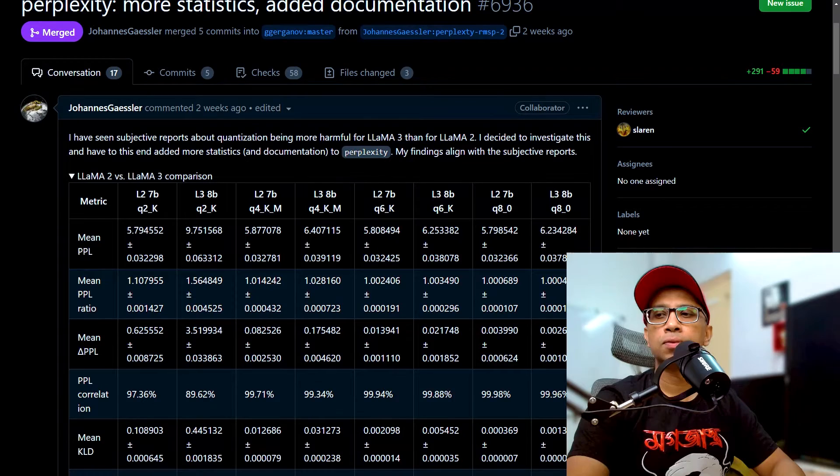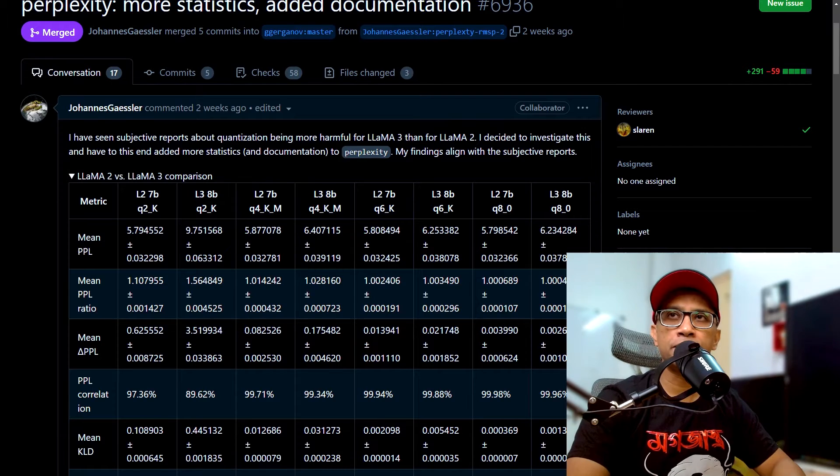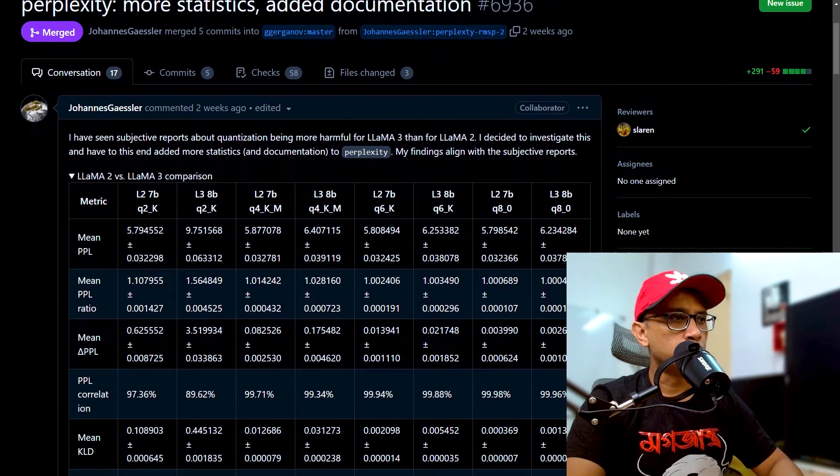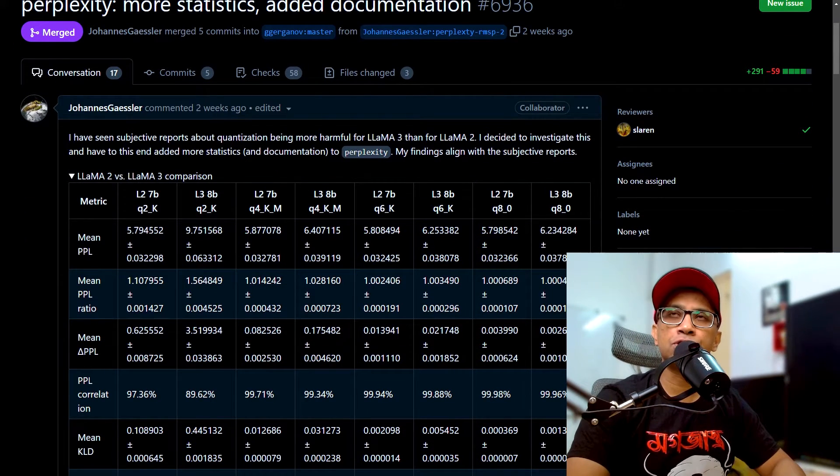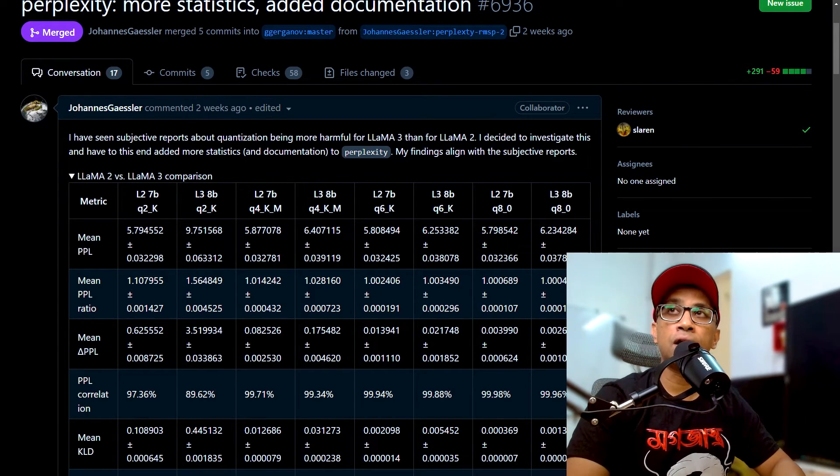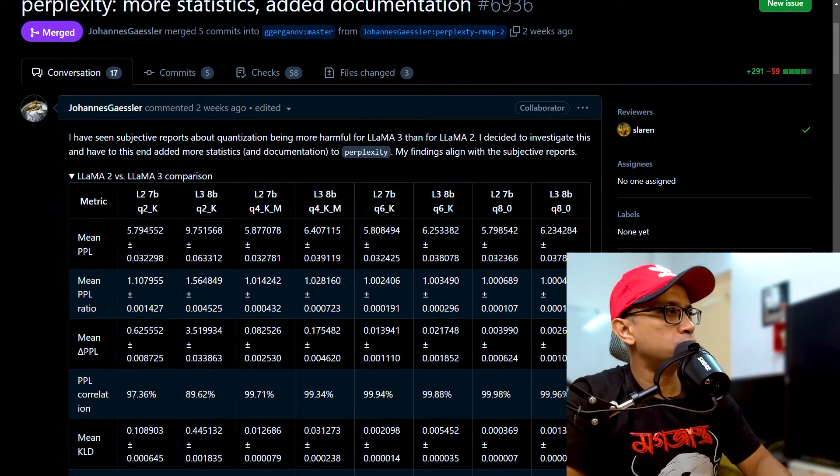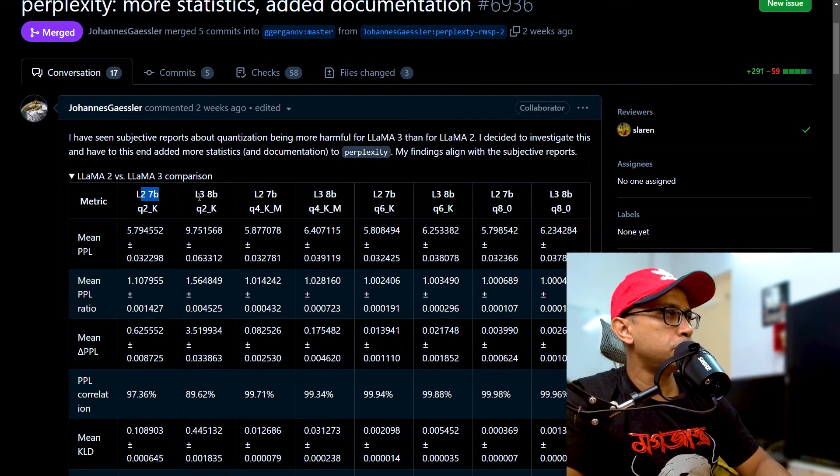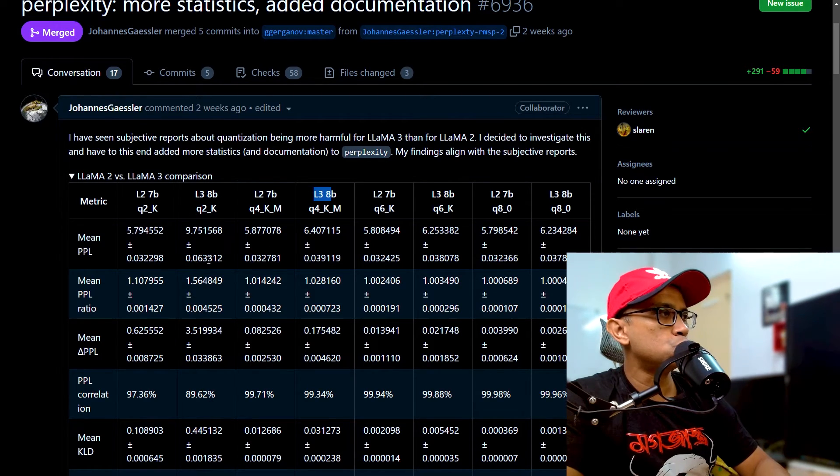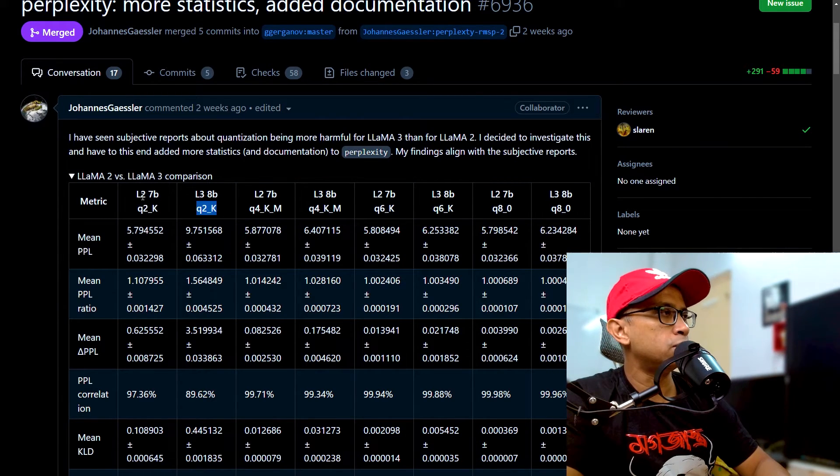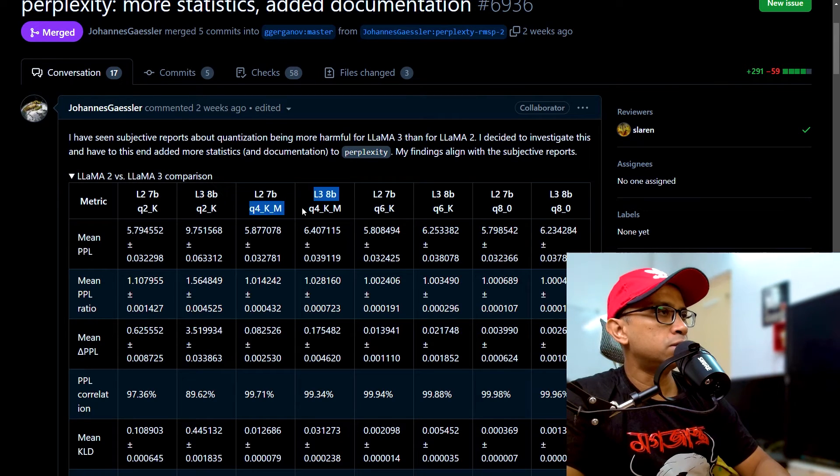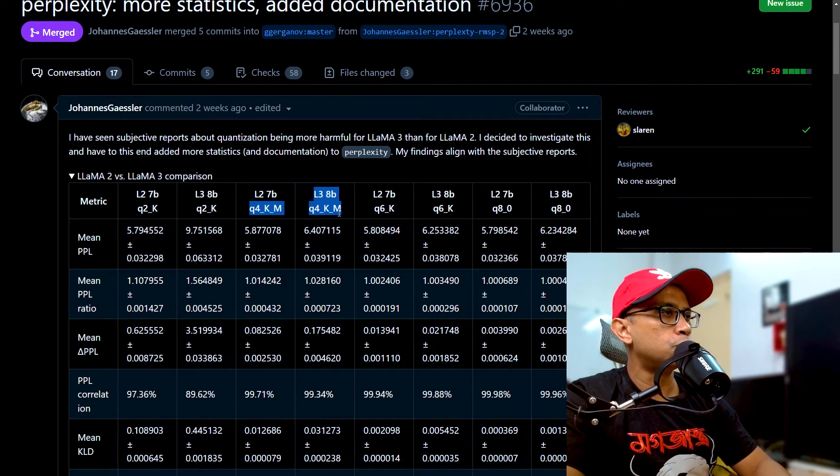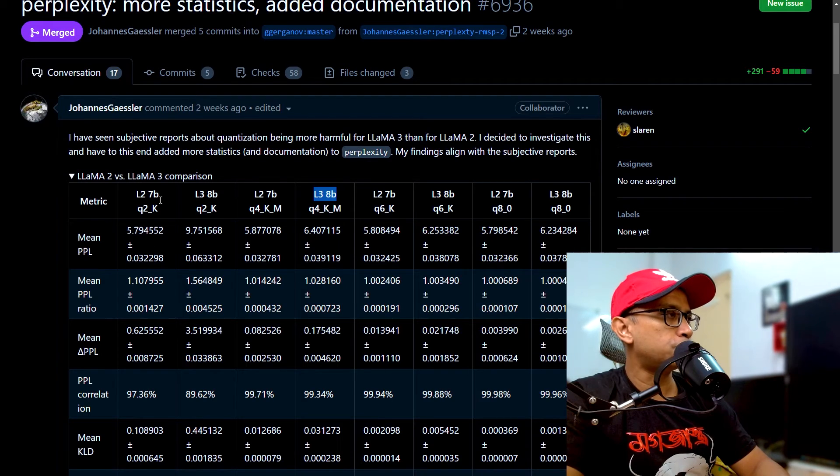And now I just want to show you this particular GitHub page taken from the Llama.cpp repository. So here with the actual numbers, it is shown that Llama 3 degrades much more than Llama 2 when quantized. And you can see these numbers. So this is the perplexity number of various quantization levels for Llama 2 7B, Llama 3 8B, then Llama 2 7B, Llama 3 8B. So each of these two columns at a particular quantization level. So this is for Q2K and Q2K for both Llama 2 7B and Llama 3 8B. Similarly, these two columns are for Q4K and Q4K for Llama 2 7B and Llama 3 8B. And we can see for each of these quantization levels, the perplexity is less for Llama 2 versus Llama 3.